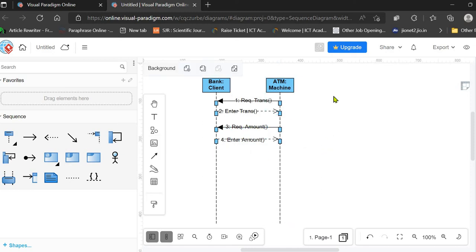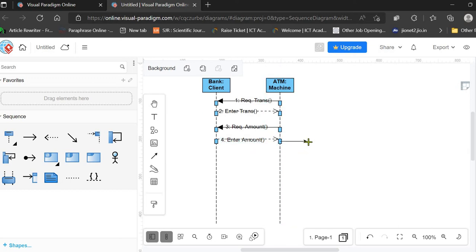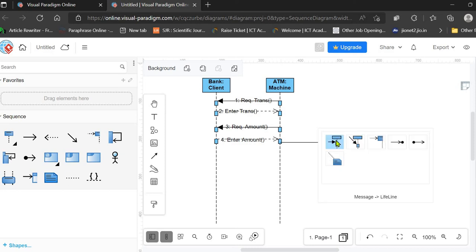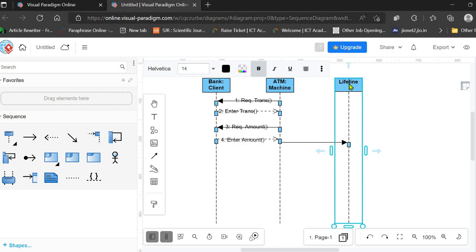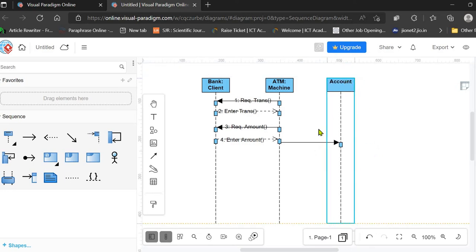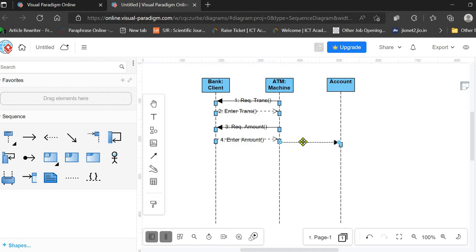After the client has entered the amount, the ATM machine forwards the request to another object of the Account class. We add another lifeline for the Account, because everything is checked and accessed from the account. This message is labeled 'Process Transaction' and is the fifth in the sequence.